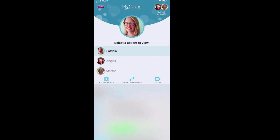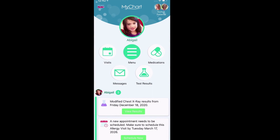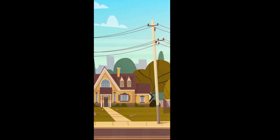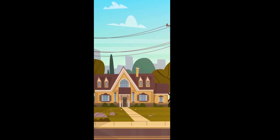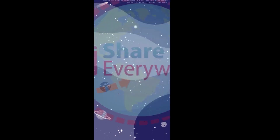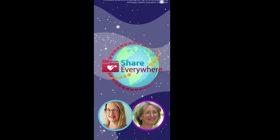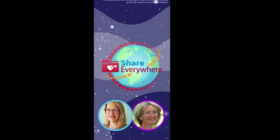Color coding and customizable photos help you easily identify whose record you're viewing. To request access for a child's record, contact your child's health care provider. Whether you're just down the street or on the other side of the world, use Share Everywhere or proxy access to manage care for yourself and the people you love.